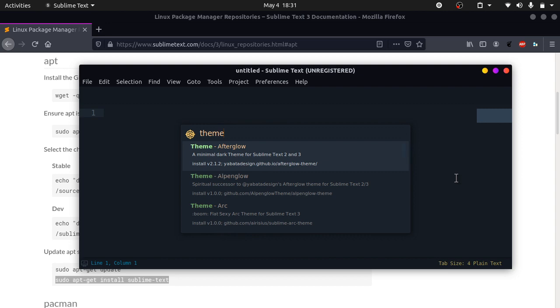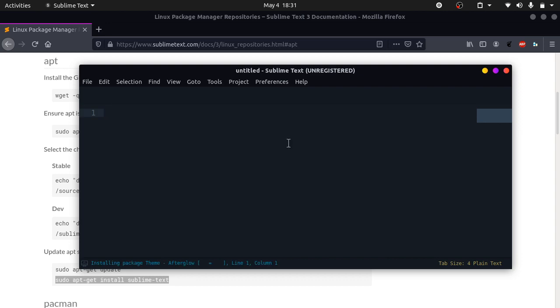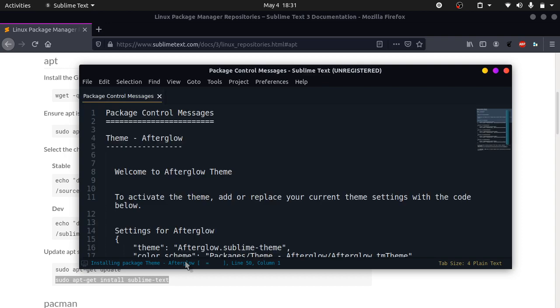You can search for any theme. Let's do theme Afterglow. Click enter, and it will install the package. Afterglow successfully installed.